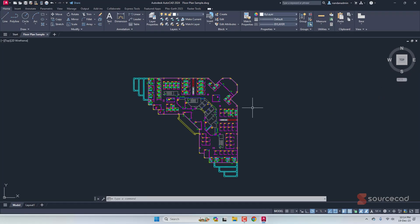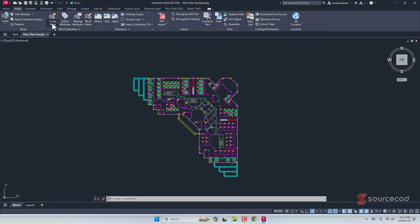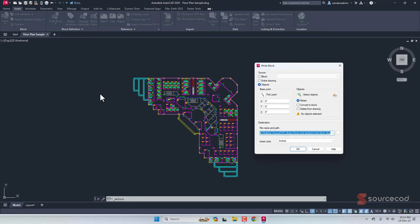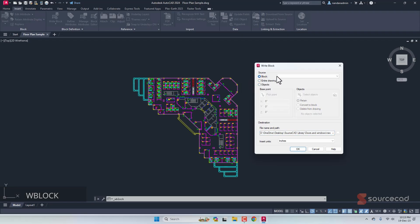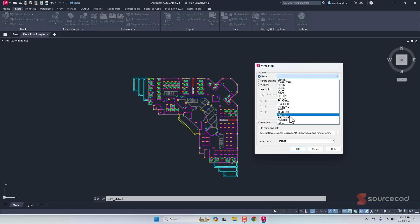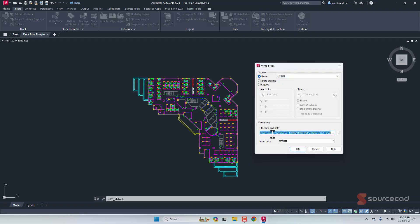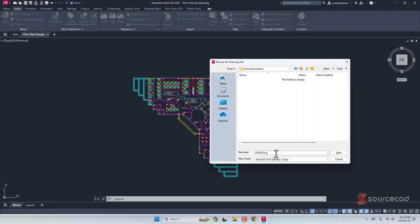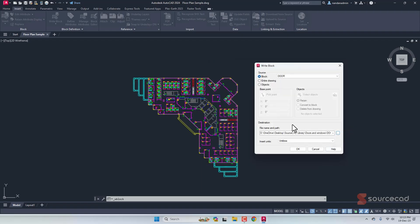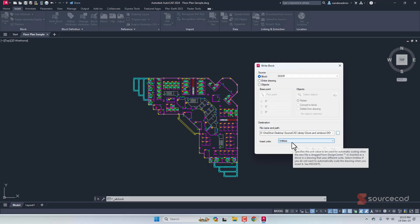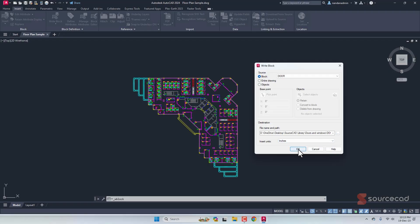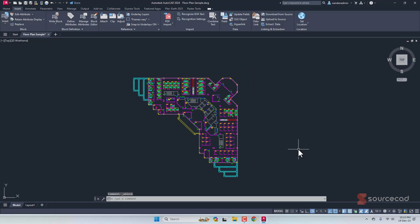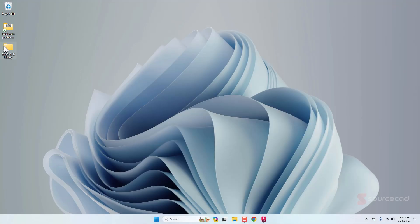To export blocks, go to Insert > Create Block and select the Write Block option. You can also use the WBLOCK command. In the source option, select Block and choose from the list of all blocks in the drawing. Select the block you want to export — in this case, 'door' — then specify the save location, such as the Doors and Windows folder. You can leave the unit as unitless or change it to inches. Click OK and the block is saved as a DWG file.